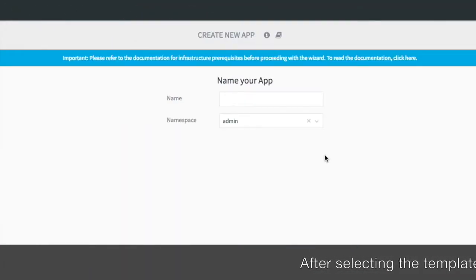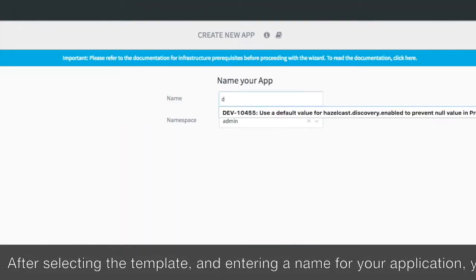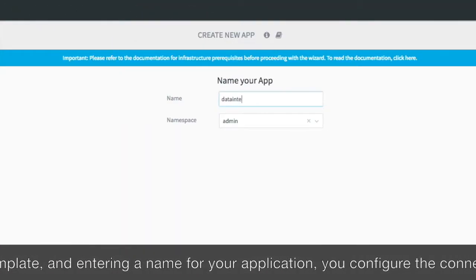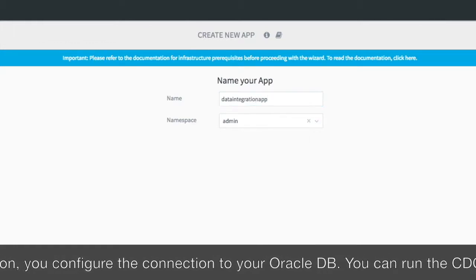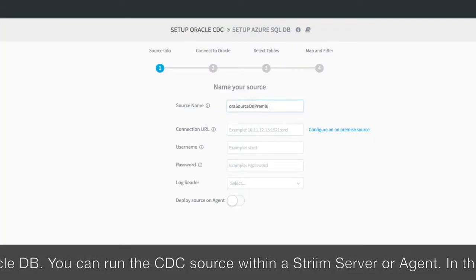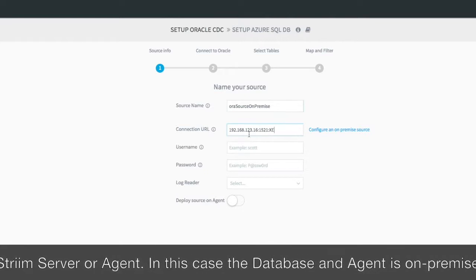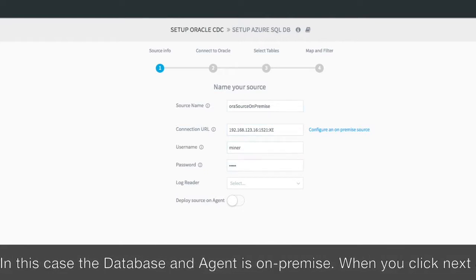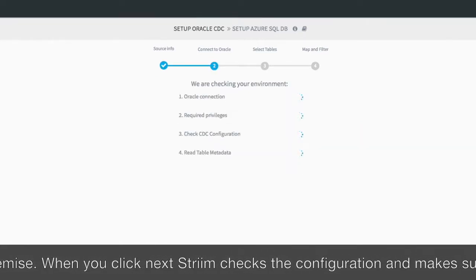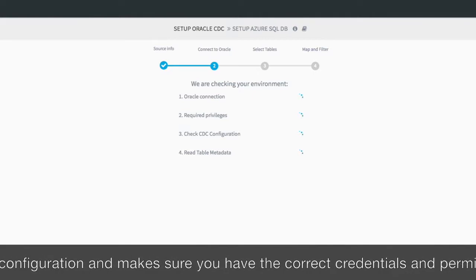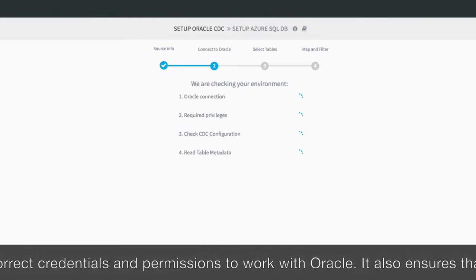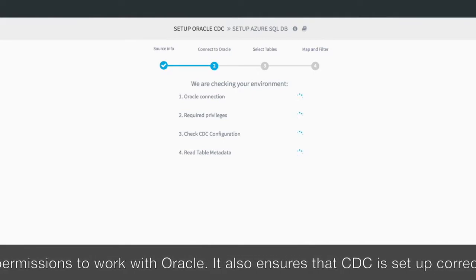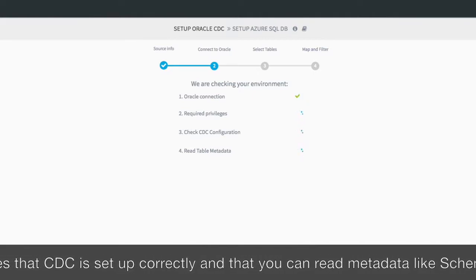Selecting the template and choosing a name for your application, you must first configure the properties to connect to your Oracle database. The source can run within a stream server or utilize the agent. In this case, we're going to run on our on-premise agent. When you click next, stream checks your configuration and ensures you have the correct credentials and permissions to work with the Oracle database.